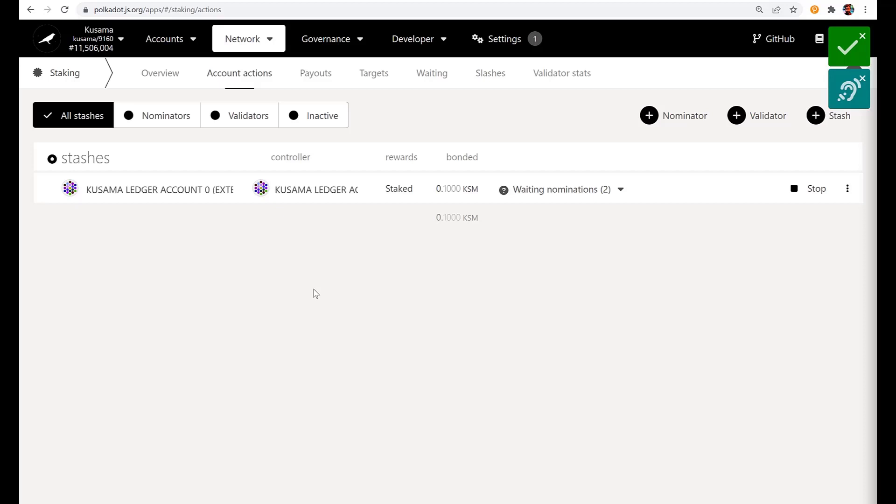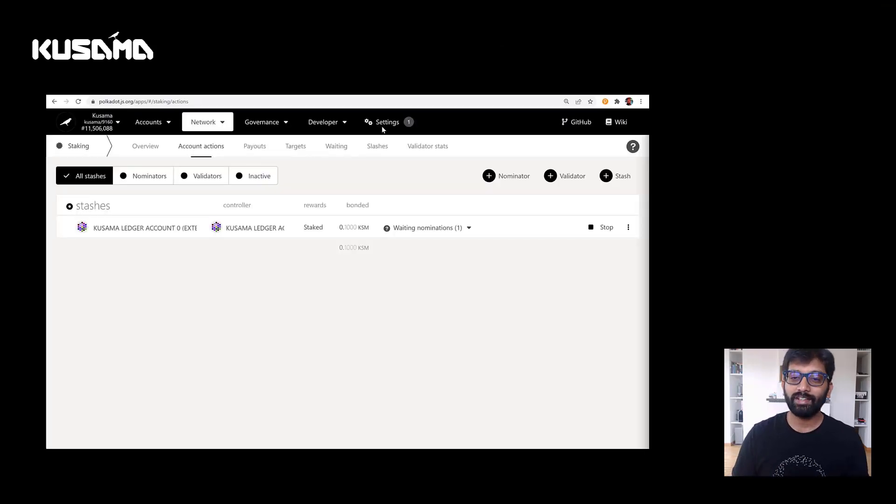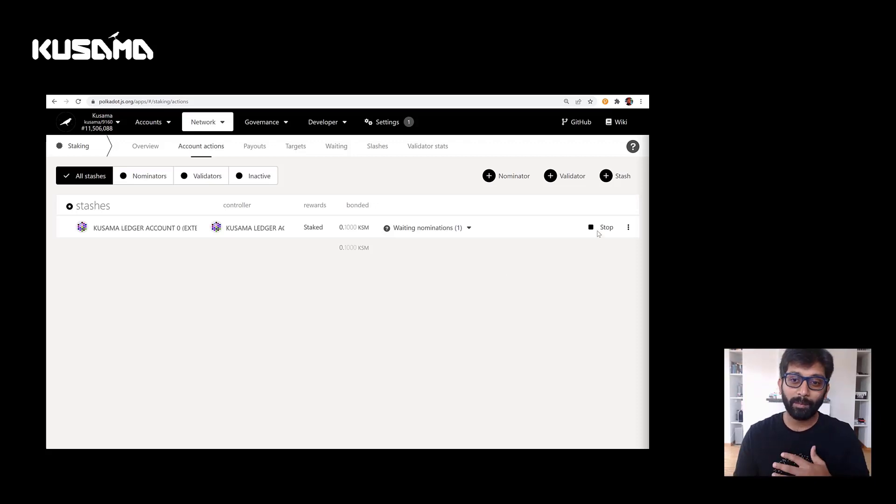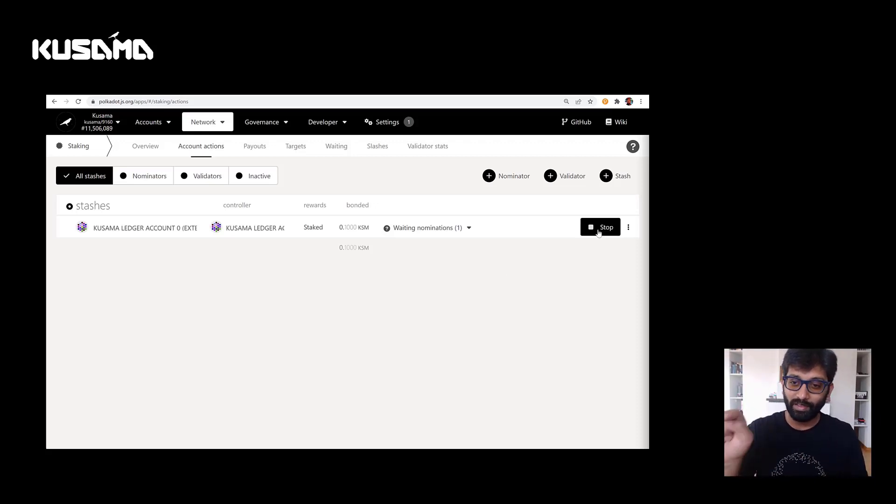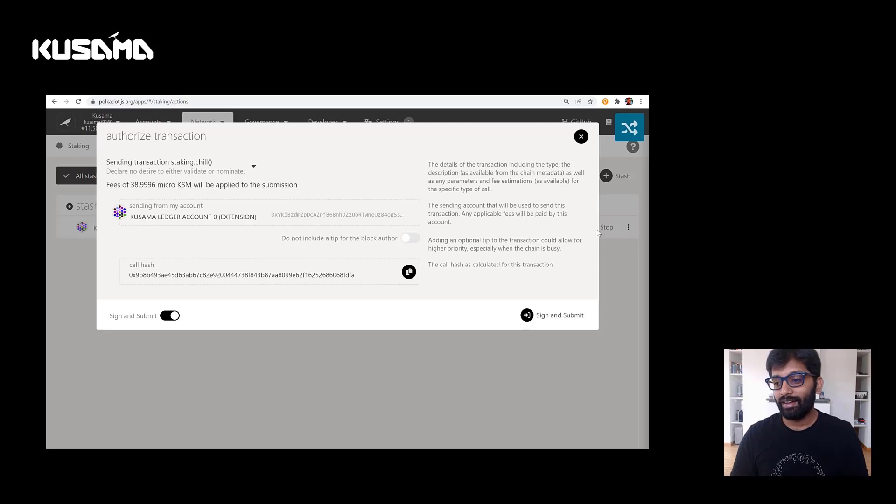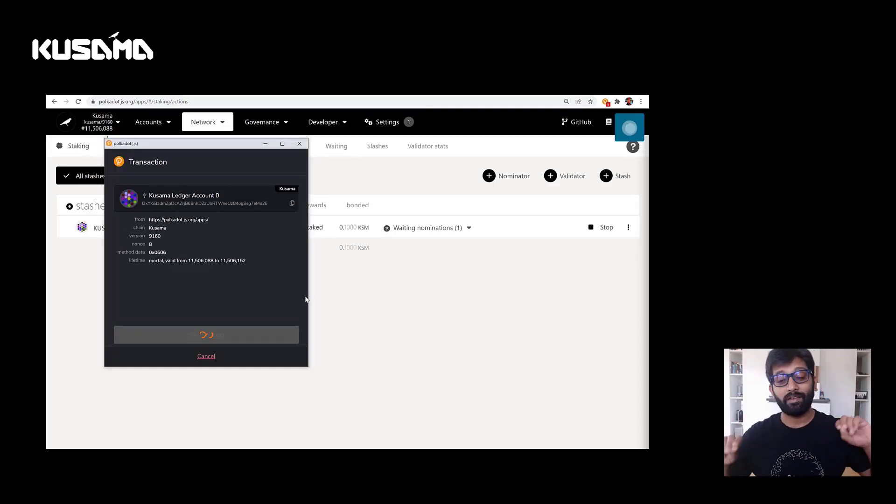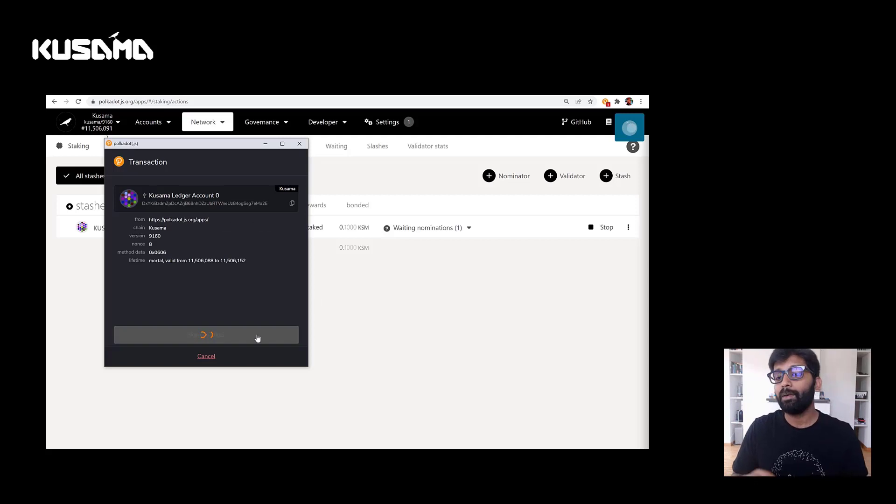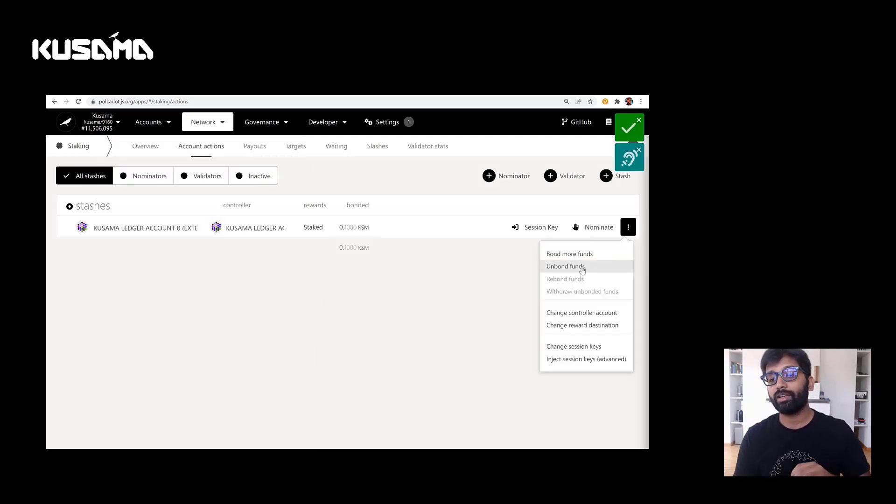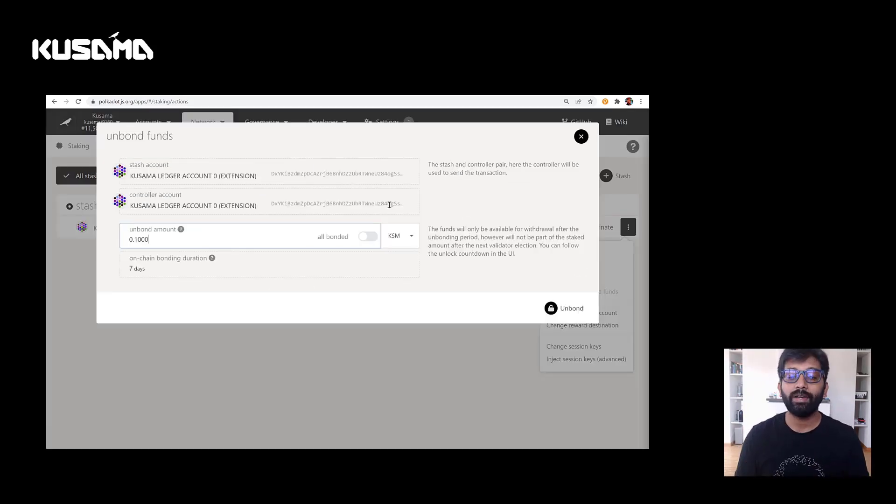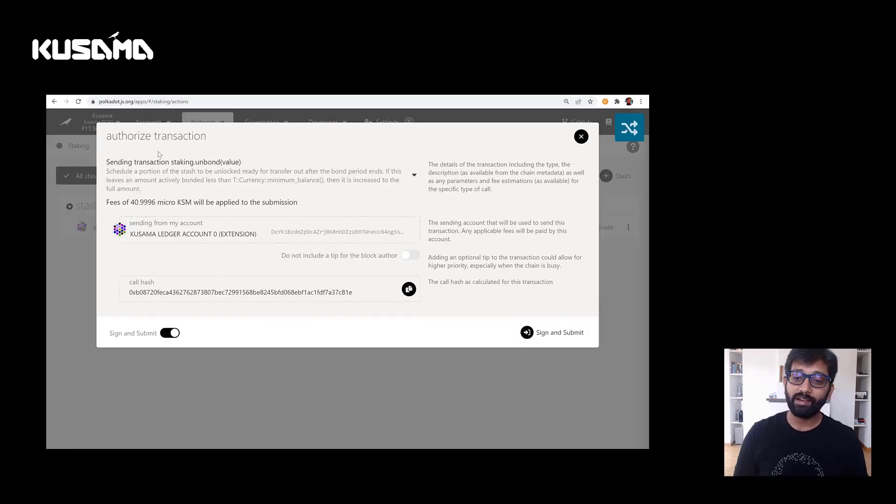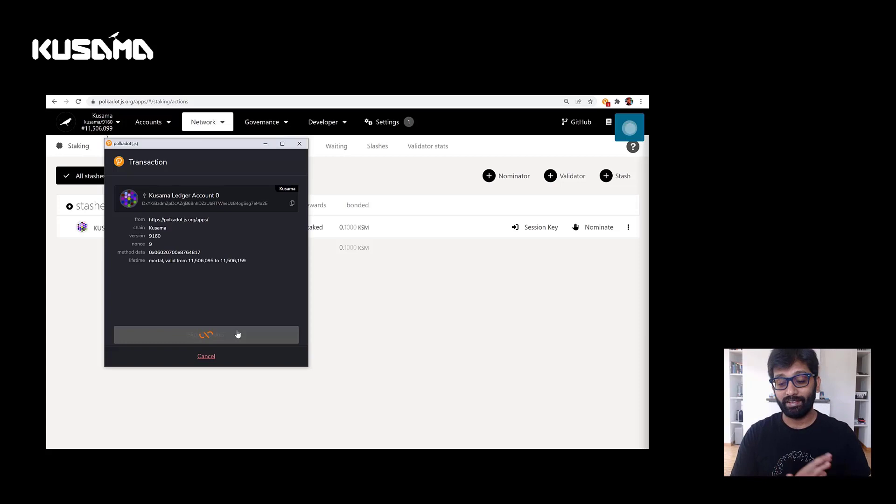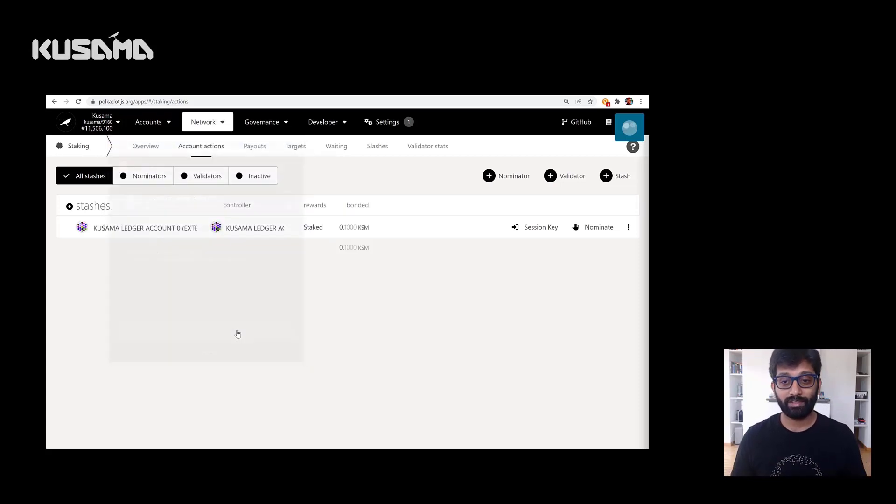So let's see how to unbond these tokens. So even this has to be done in two steps. First, you'll have to remove the nominations, stop nominating. So I'm going to click on that stop button right there, sign the transaction on the ledger. And now I've stopped nominating my tokens, but the tokens are still bonded. So I need to unbond them. I'm going to click on the unbond right there and then sign the transaction on the ledger and then done. So I'm done with staking.